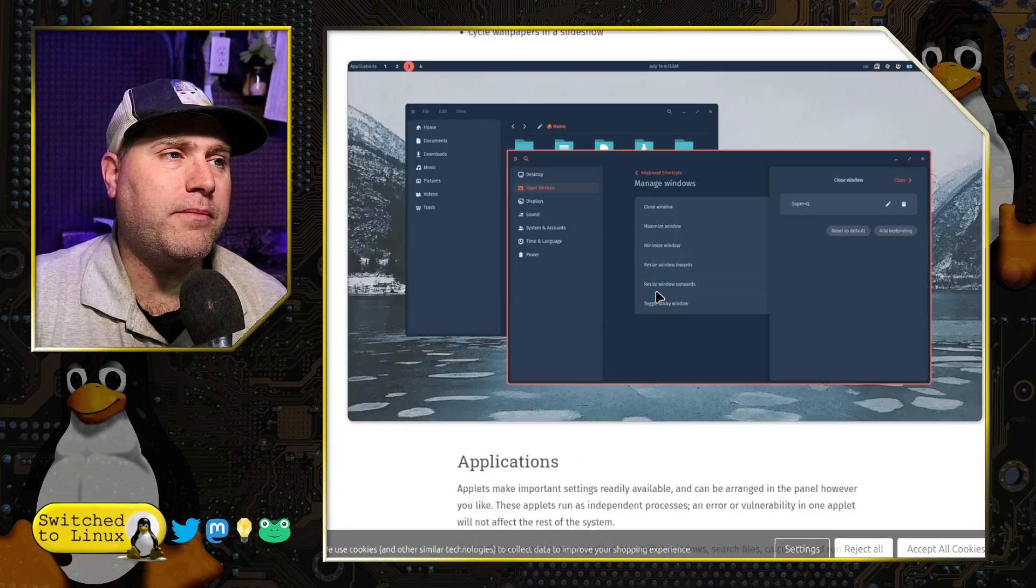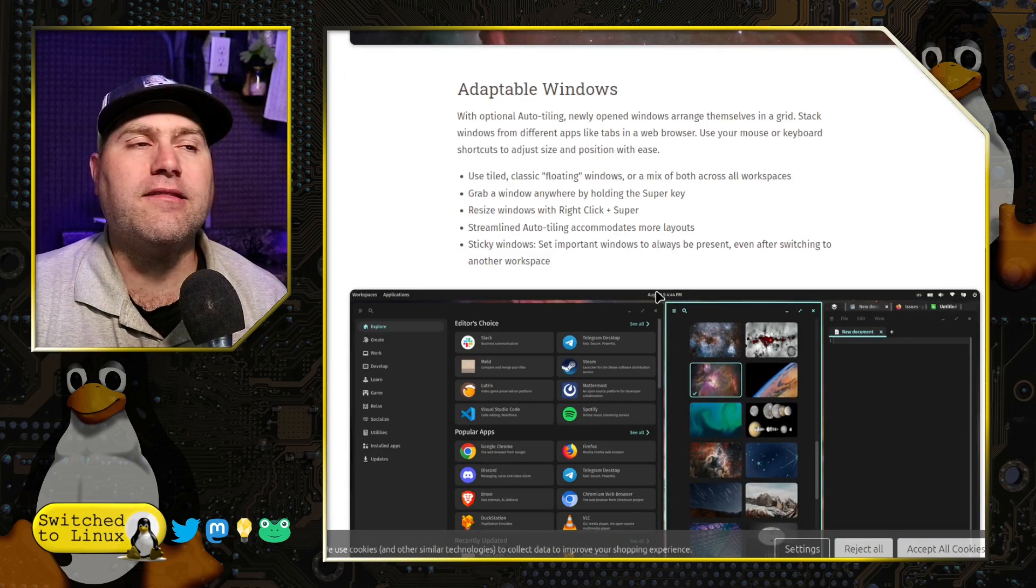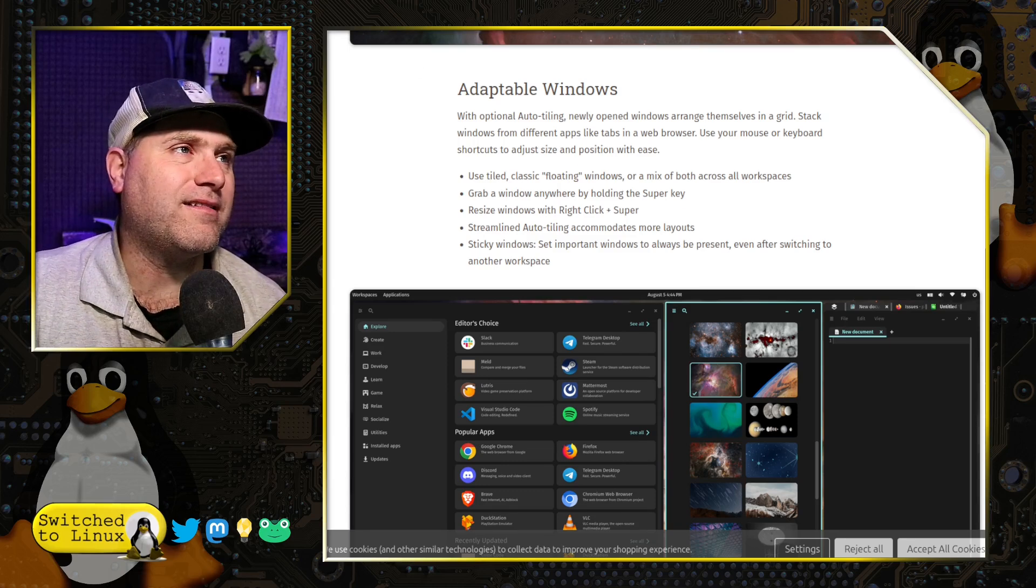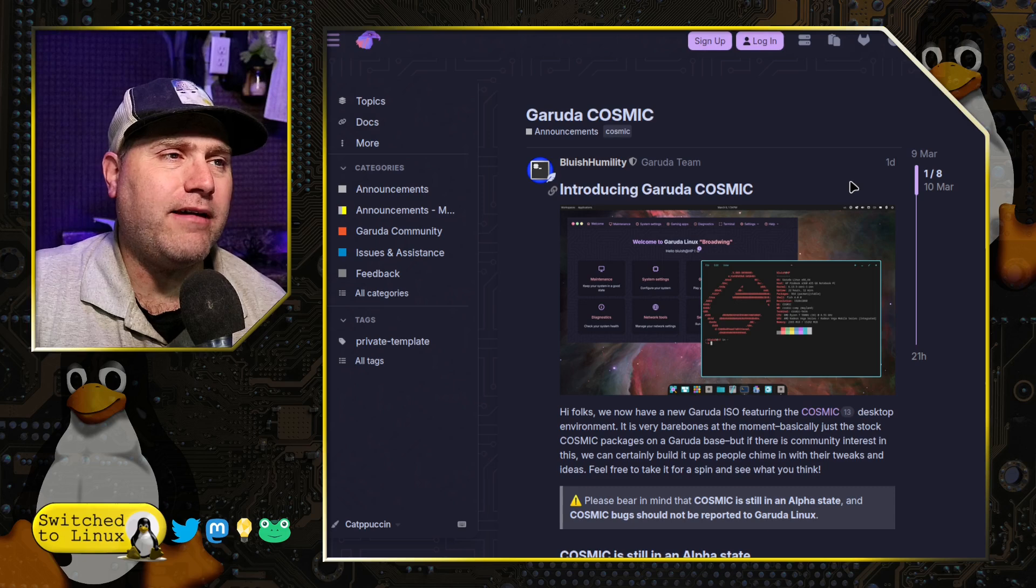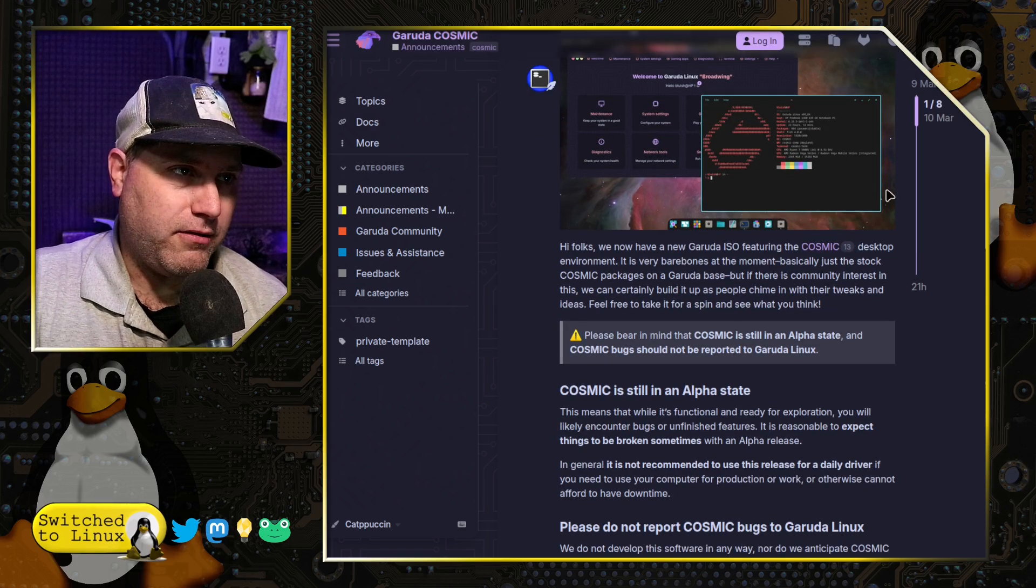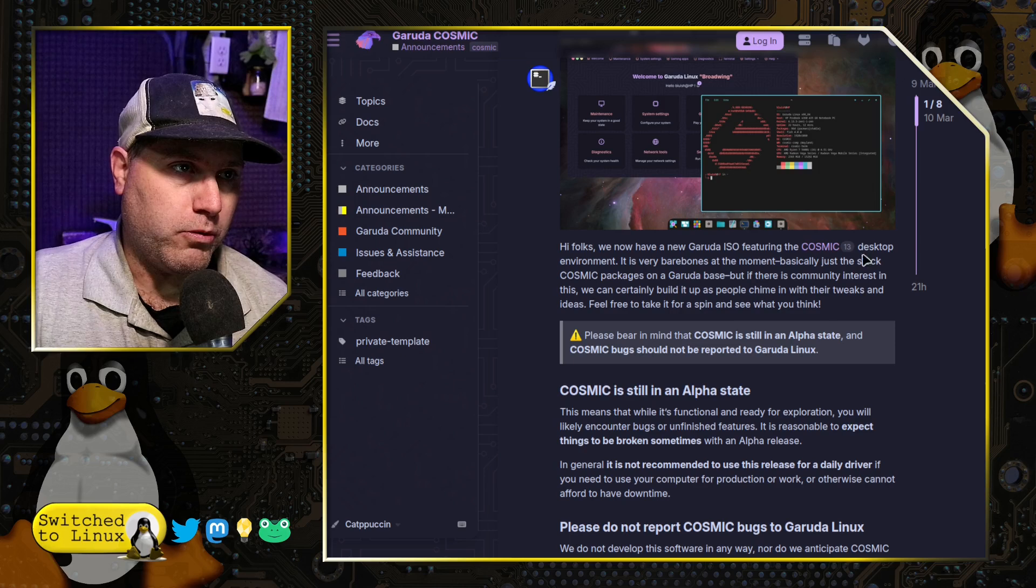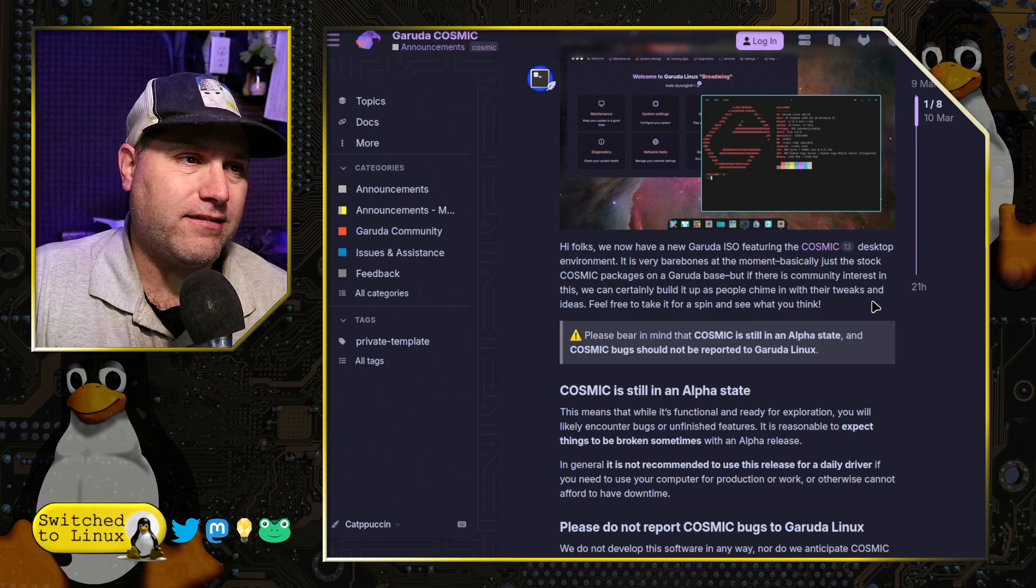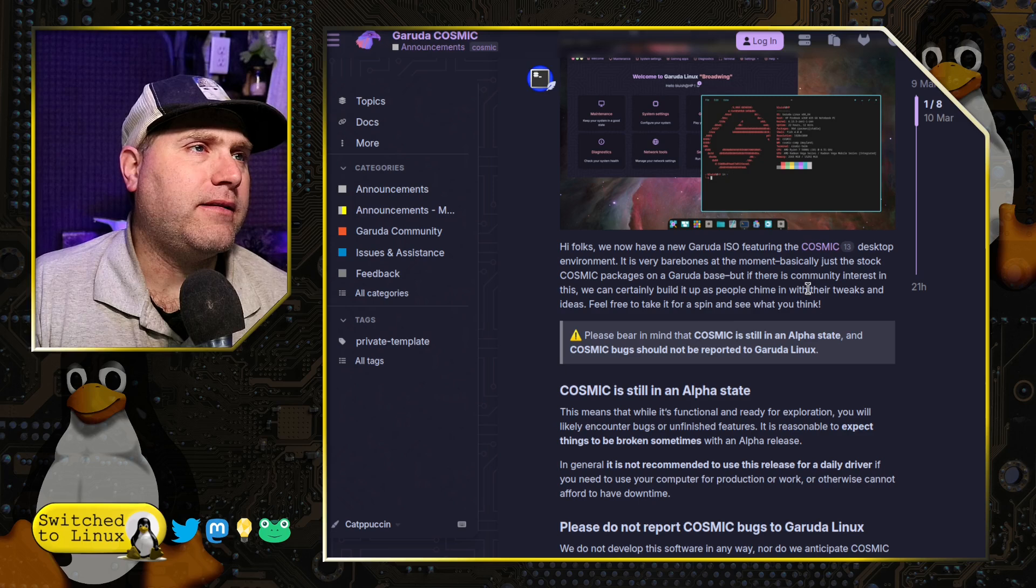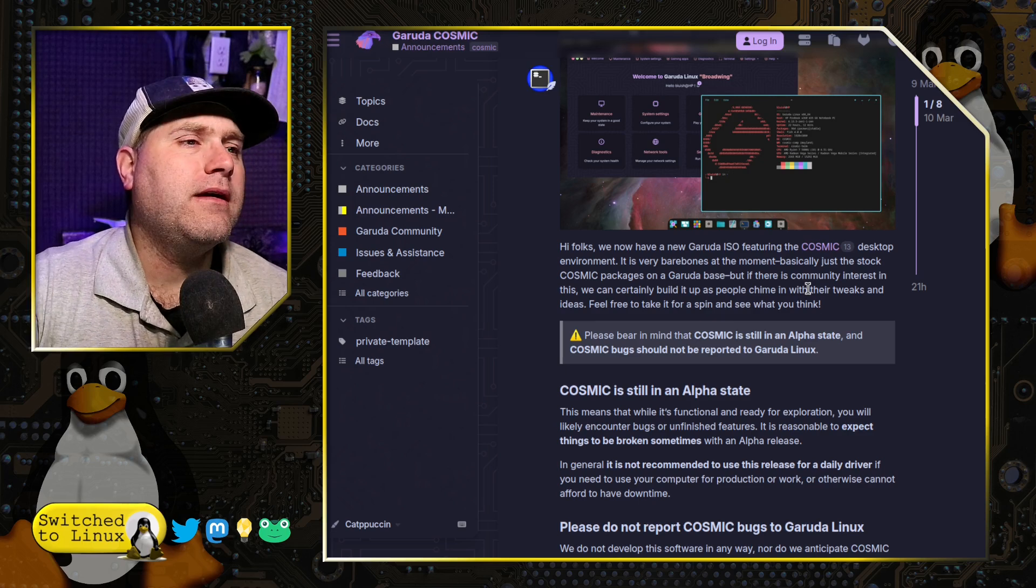There's some other things that are incomplete but planned: accessibility features, calendar integrations, workplaces, initial setup, and the media player. If you want to have a look at this on this channel, we've done a couple of different looks at Cosmic in the past. But as far as the Garuda announcement from a couple of days ago, you can go ahead and grab a Garuda ISO for the latest version that just came out. And this is the broad wing.